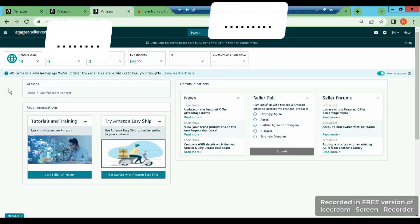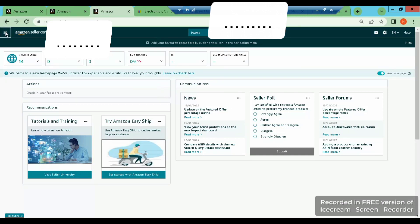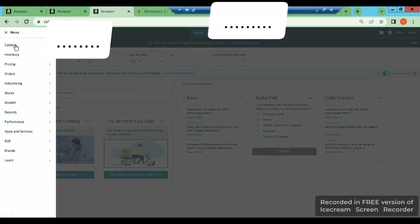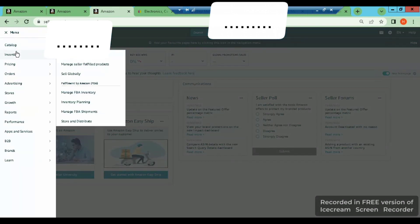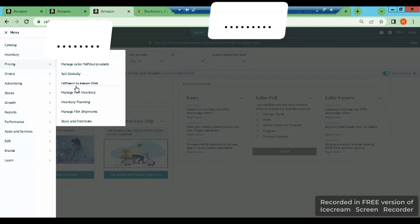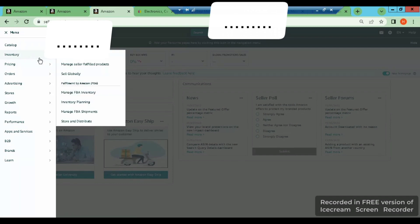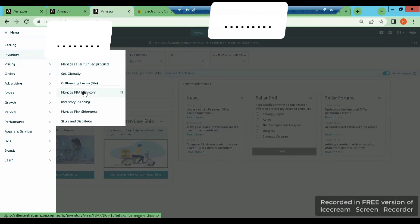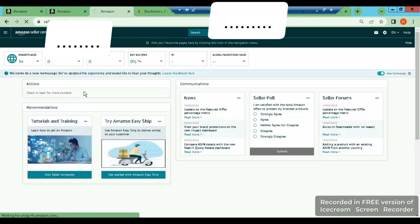First of all, this will be an interface of Amazon. You will come here to inventory, and manage inventory as FBA. You will see your products here, which you have sold from Amazon.